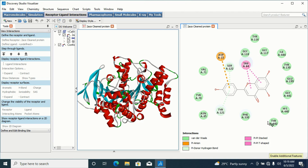The different colors in the 2D diagram represent different bond types. As you can see, this is Van der Waals and this is Pi-ion interaction — you can identify them from the colors shown in the legend.